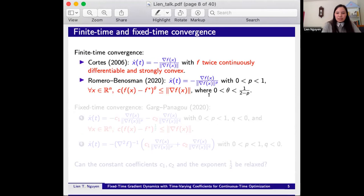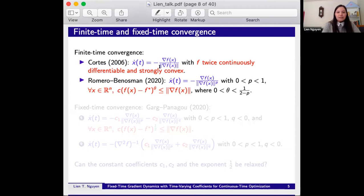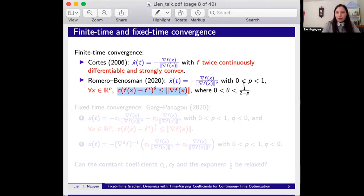In 2006, Cotter proposed an algorithm where f is twice continuously differentiable and strongly convex, and proved that x(t) converges to the optimal point in finite time. To overcome the strong convexity requirement, in 2020 Romero and Pinozman proposed another algorithm to get finite time convergence, requiring f to satisfy a condition where theta is between zero and one over two minus b, where b is between zero and one.